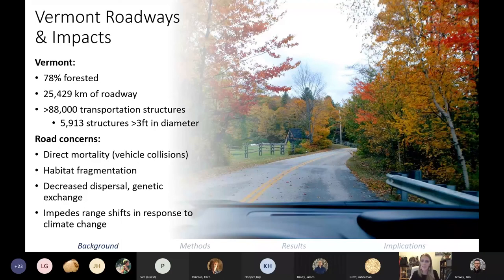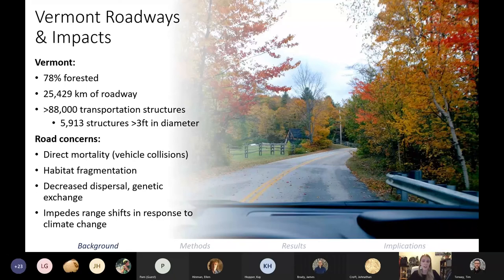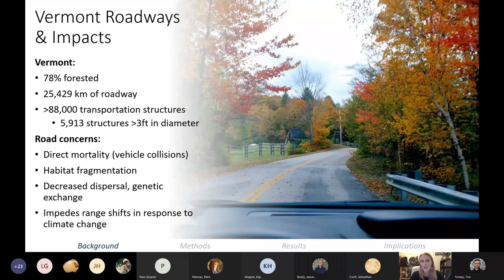Zooming in on Vermont — we are a very rural state, 78% forested, but we are not immune to habitat fragmentation. We have over 25,000 kilometers of road in Vermont, and the public travels an estimated 11.4 billion kilometers annually on our roads. We also have over 88,000 state-managed transportation structures — things like culverts, bridges, and underpasses — and just about 6,000 of these structures are large enough for wildlife to pass through.